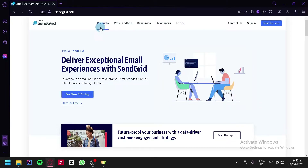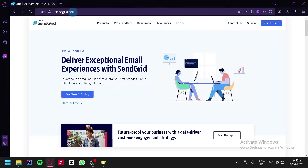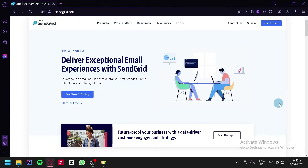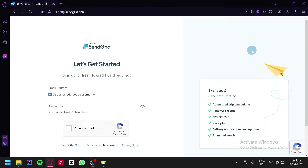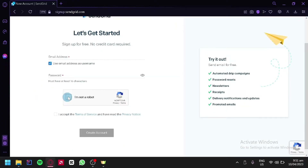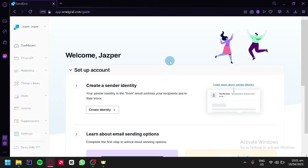Now to get started, the first thing you're going to do is go to SendGrid.com. This is the homepage and what we're simply going to do is either sign in if we already have an account or click on start for free. On the sign up page, you can simply enter your email address and then your password and continue. Now after signing up or logging in, this is where we will be redirected to — the dashboard of SendGrid.